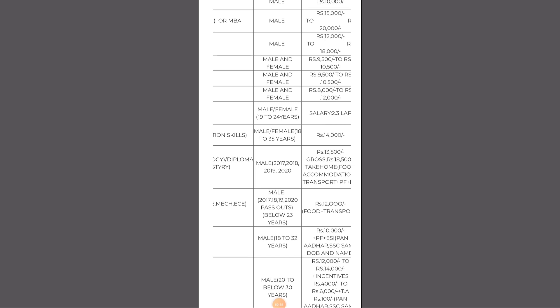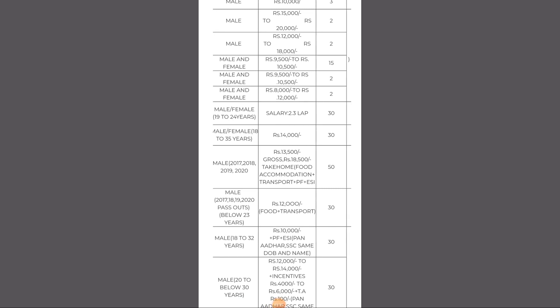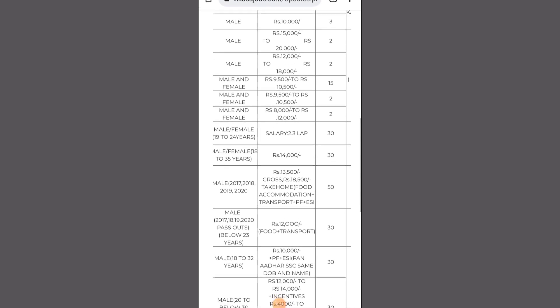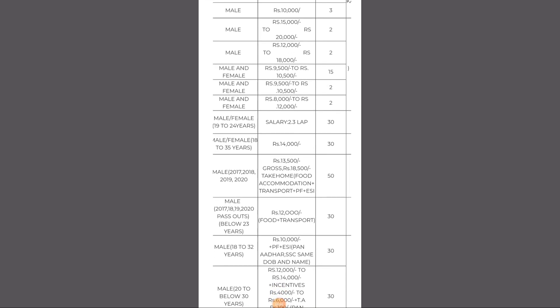The age range is 18 years to 32 years. The salary range is 10,000 to 40,000 rupees depending on designation and post.